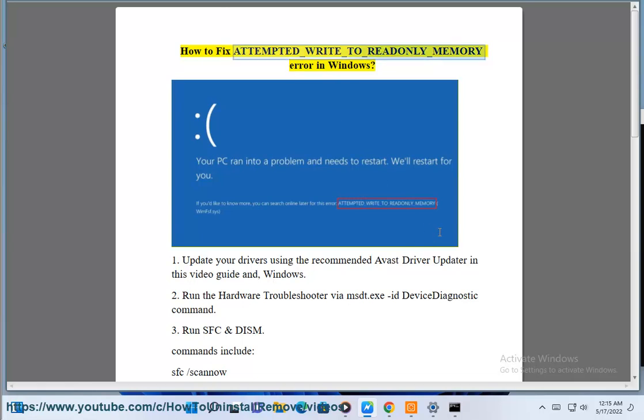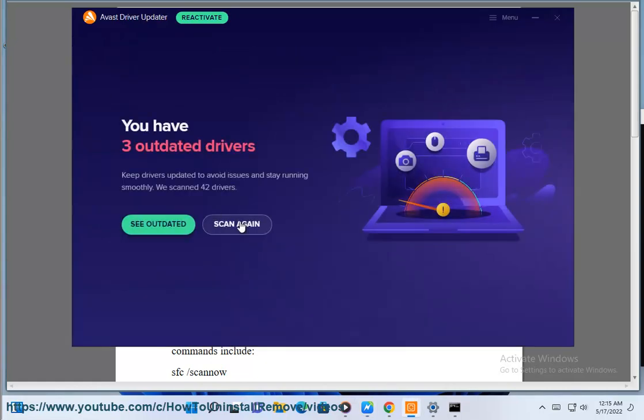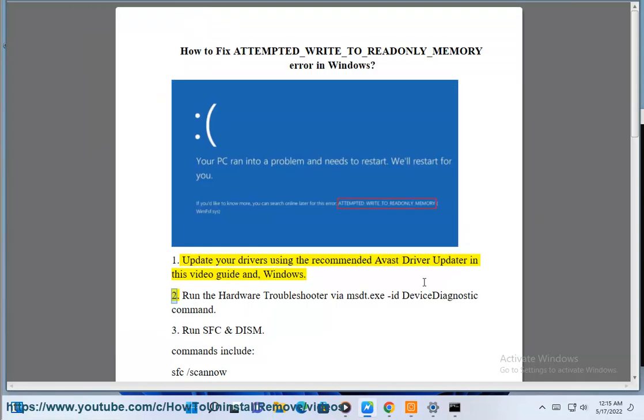How to fix attempted write to read only memory error in Windows. Solution 1: Update your drivers using the recommended Avast driver updater in this video guide and Windows.